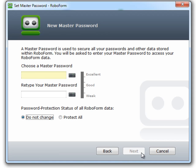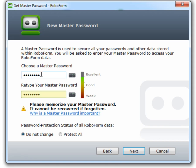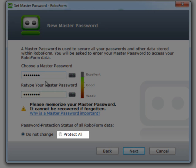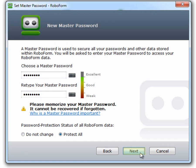Type your new password in the first box. In the second box, retype your new master password. Select Protect All. Click Next.